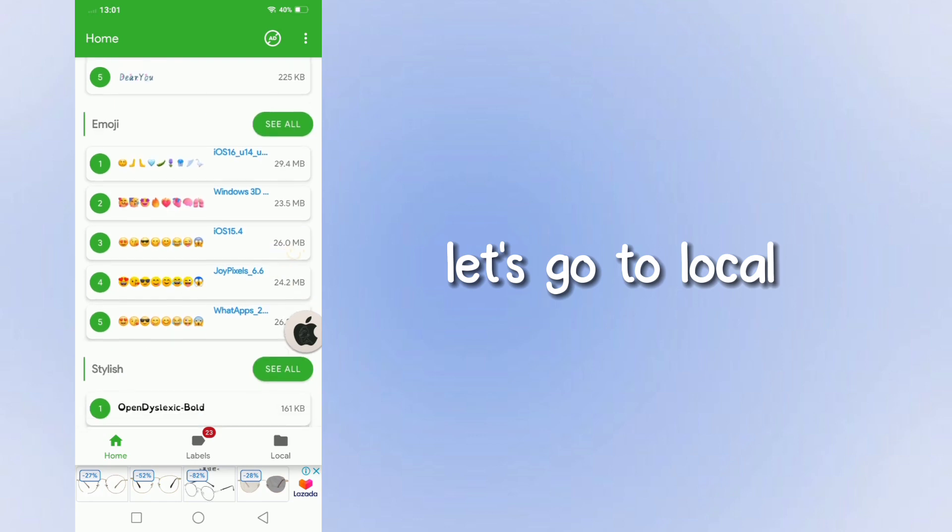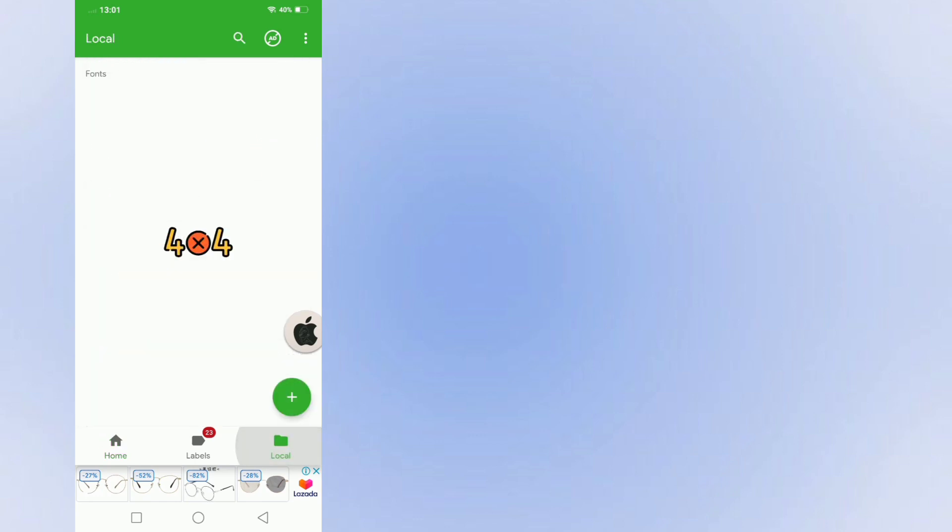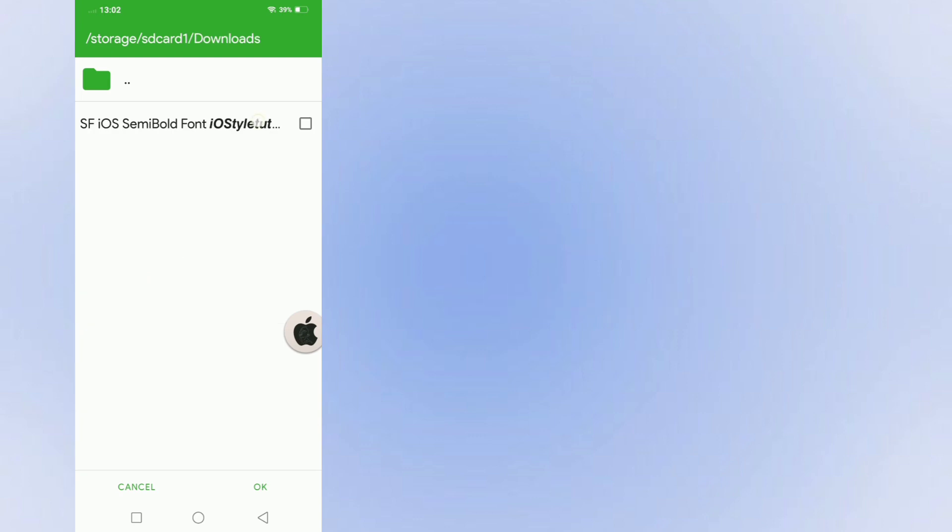Let's go to Local. Add the font you downloaded. Select this one.